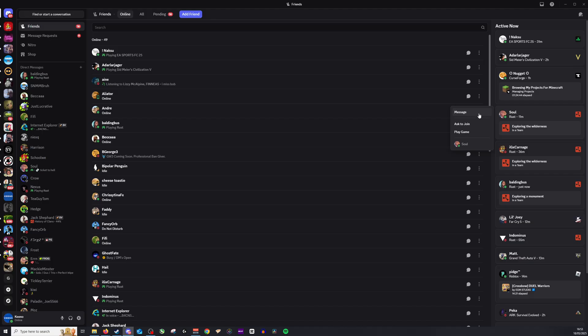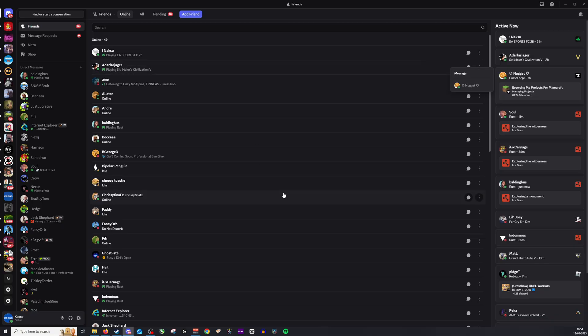So if they're in a voice chat, it will let me join it from there if I have permission to join. Otherwise, it will take me to the server. And from there, I can work it out.